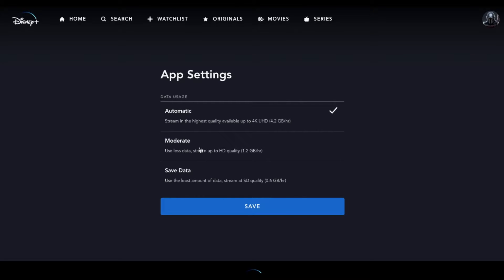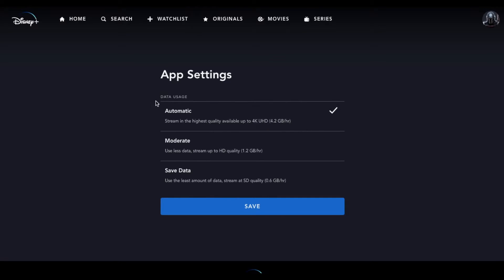You can actually select between the three of these in order to set your streaming preferences. You can see that if you have it on automatic, it's automatically going to stream the highest quality available up to 4K. This is a great option to have if you have really great internet and you're not worried about your data.